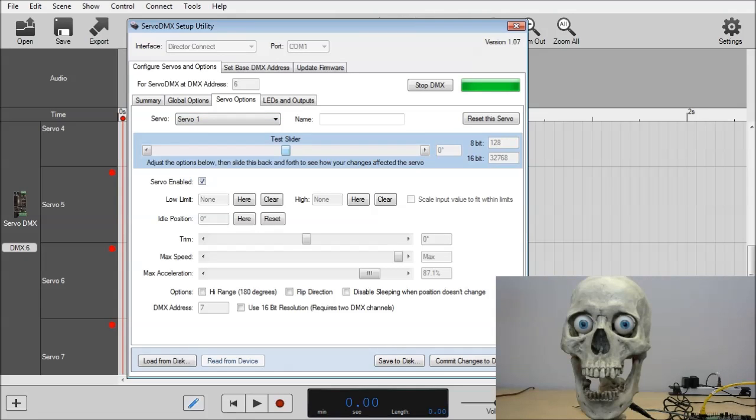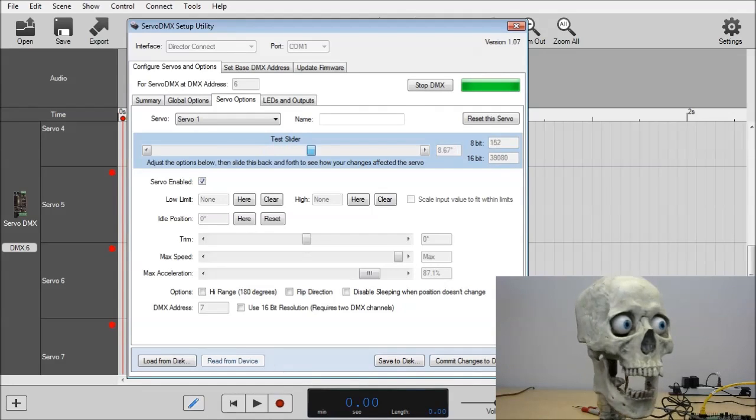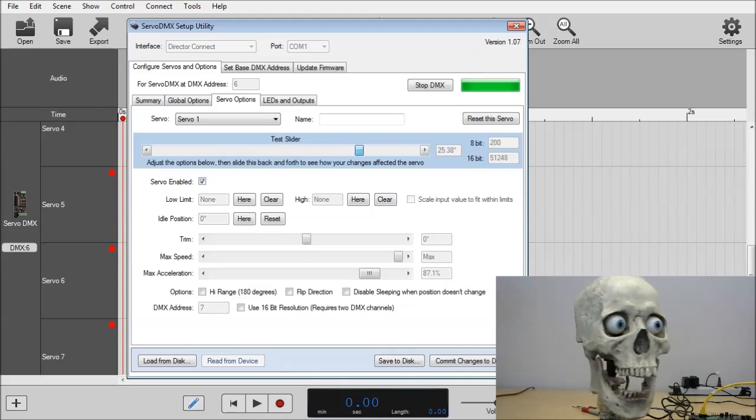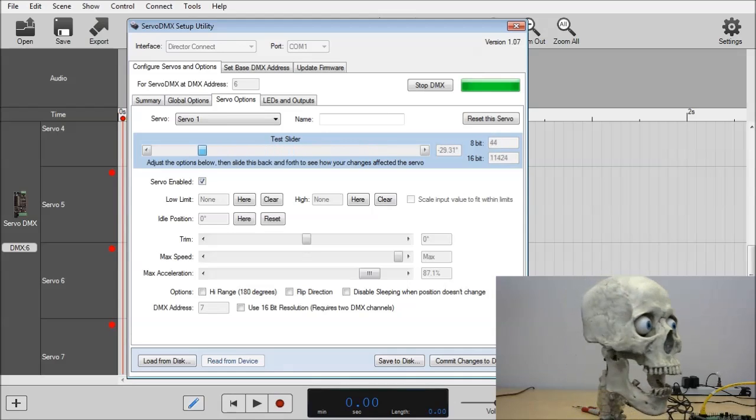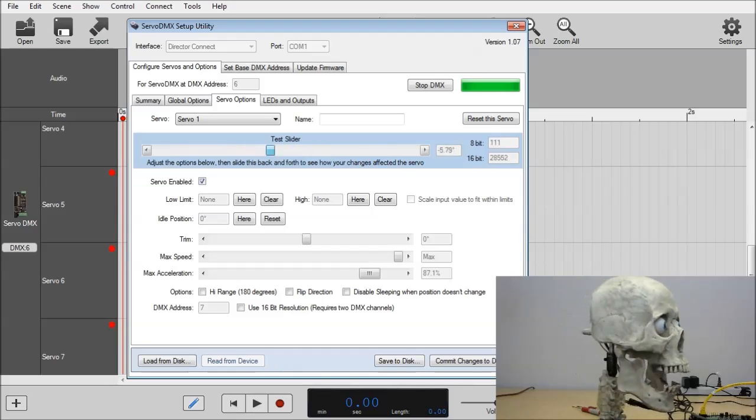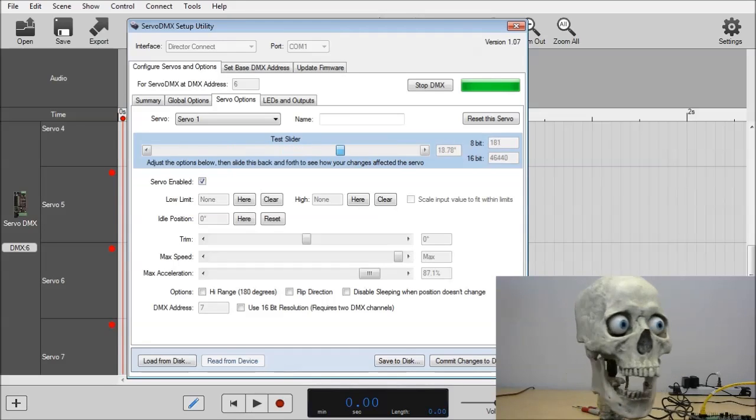And I'll bring in our demo skull here. Servo 1, I believe, is hooked up to the head rotation, as you can see. I can manually move the slider back and forth, and the head will rotate.